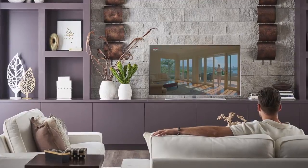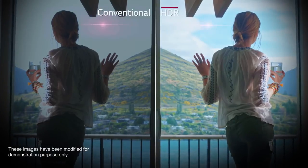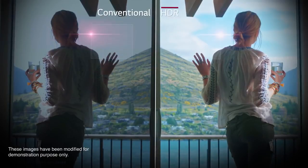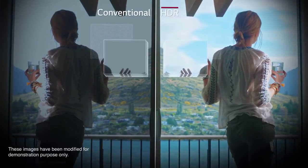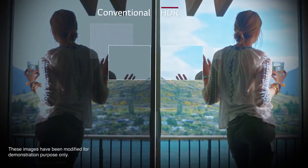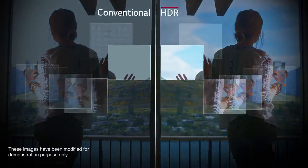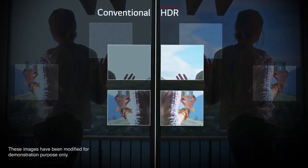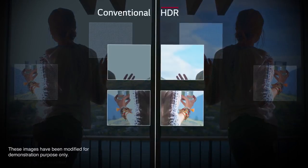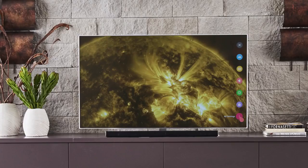HDR Effect, available on select 2016 4K TVs, allows you to simulate the benefits of high dynamic range on non-HDR content.